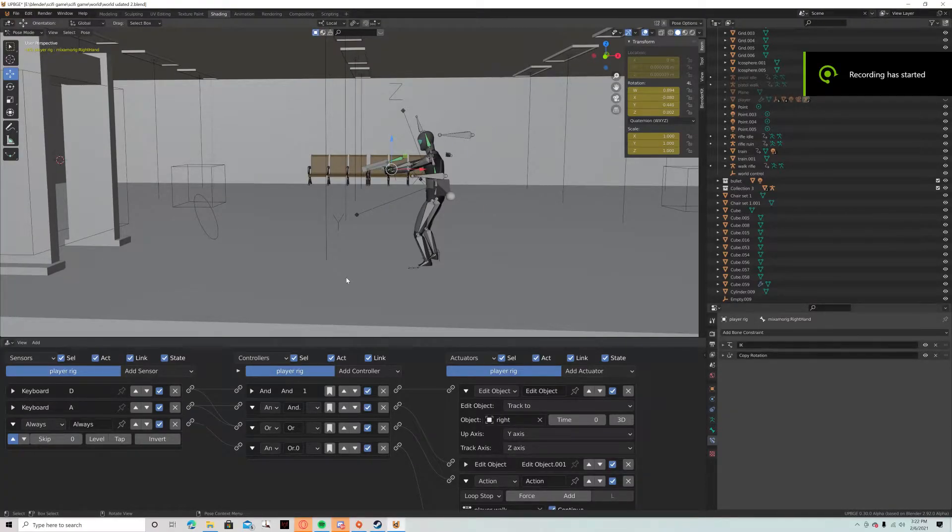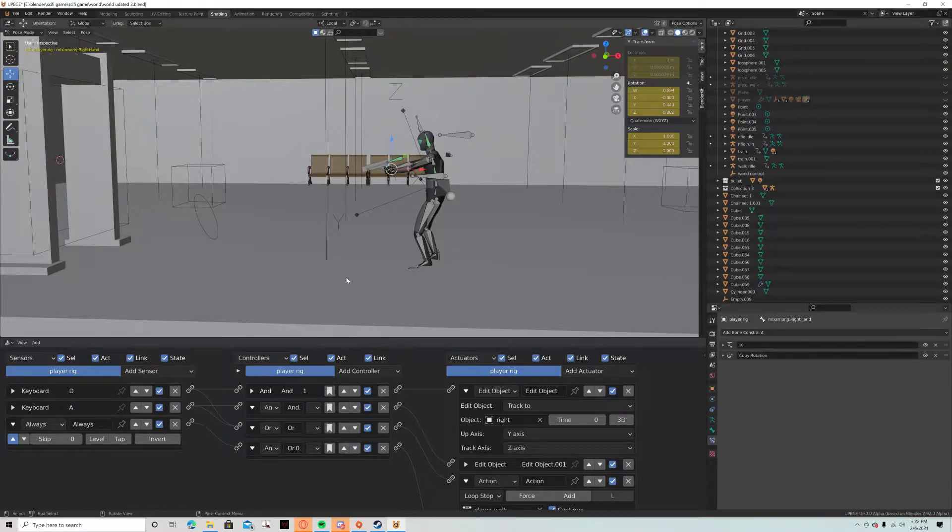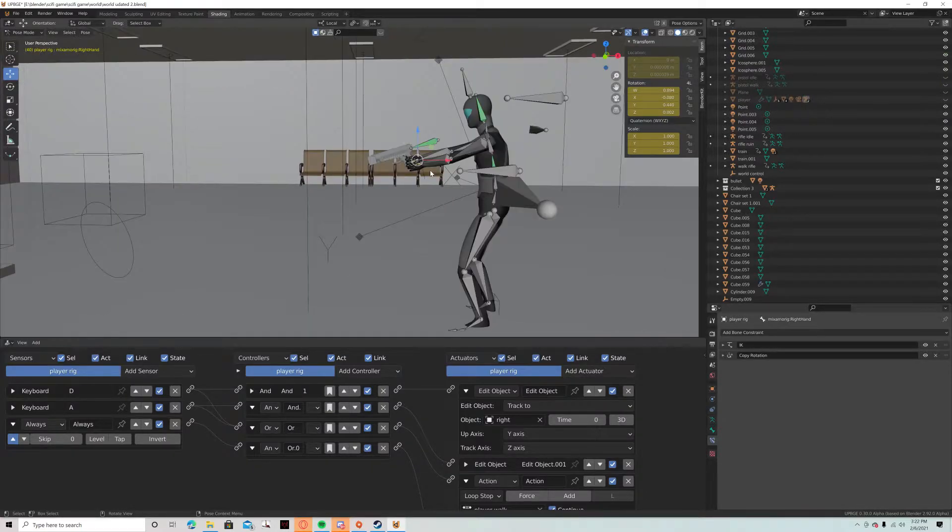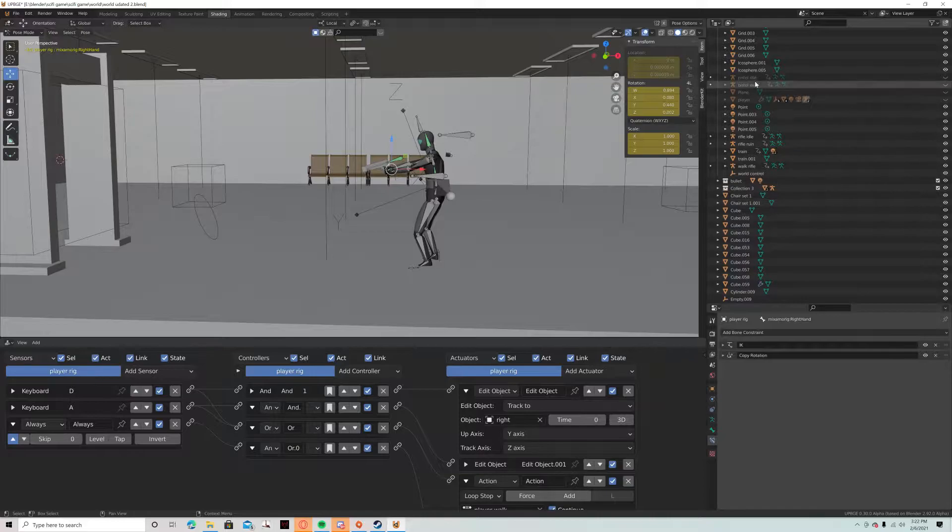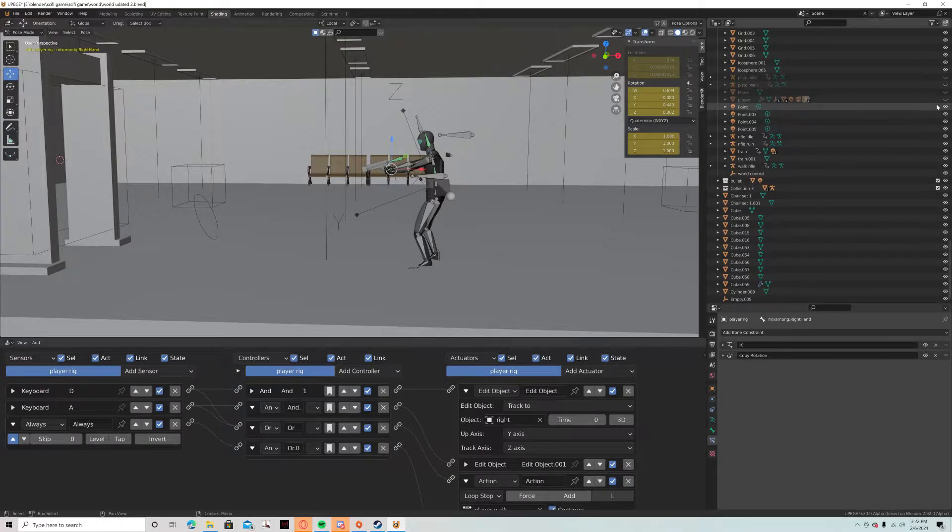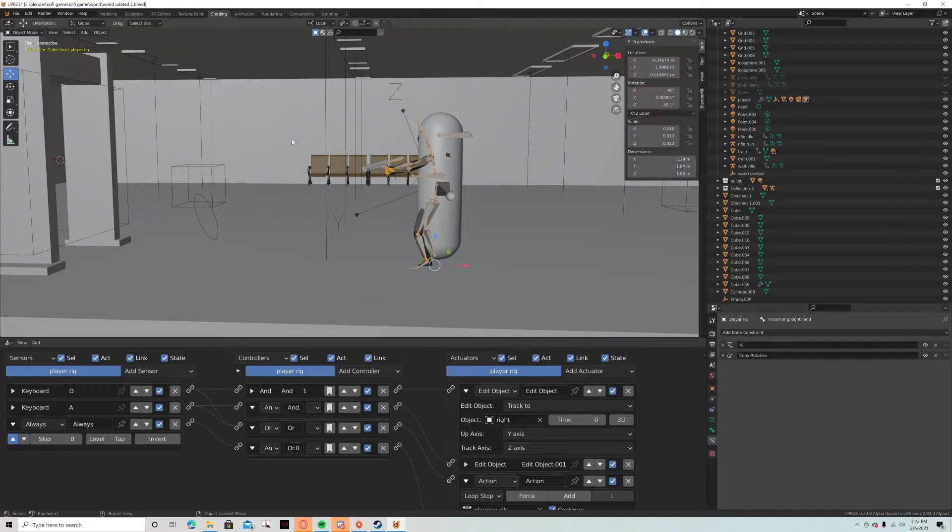Alright, so something you guys have been asking about was how the player works, how this all works. So real quick, I'll just play it.